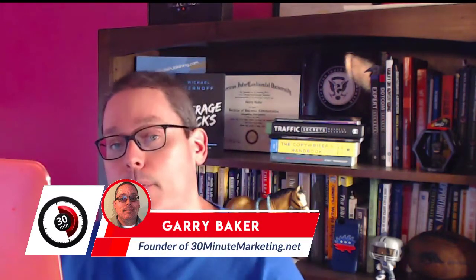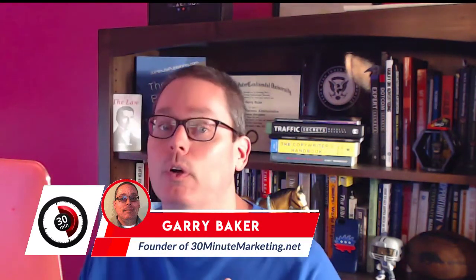Hey, Gary Baker here with 30minutemarketing.net. Today's quick video, we're going to be focused on how to use GrooveFunnels for affiliate marketing.